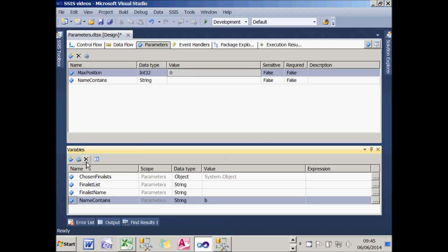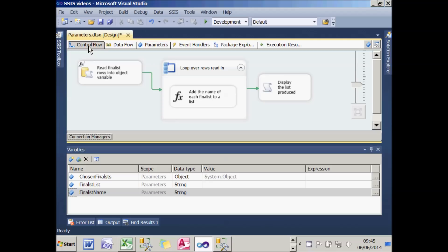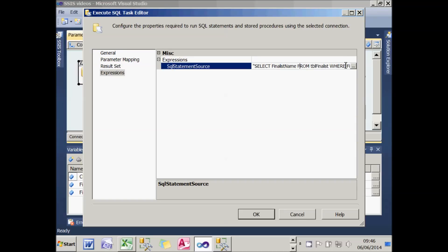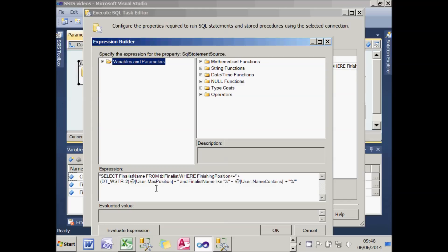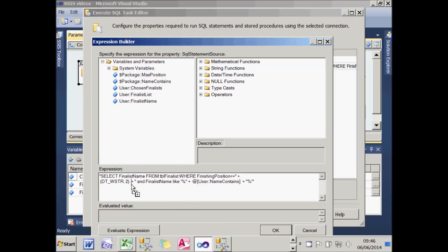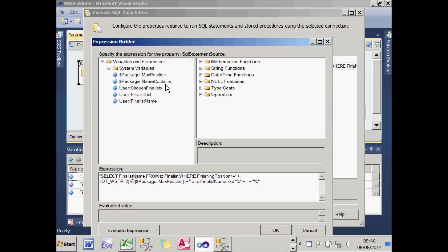I can then delete my two variables because I no longer need them. I'll go back to my package, into the initial Execute SQL task, and into my expressions to change the SQL statement source — instead of referring to a variable it should refer to a parameter. That's easy because variables and parameters are listed in the same list; the only difference is parameters begin with a dollar sign. I'll replace my maximum position variable with my maxPosition parameter, and replace the name contains variable with my nameContains parameter, but otherwise nothing has changed.